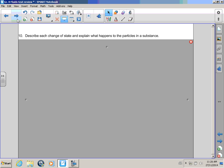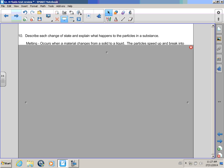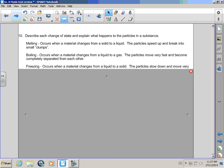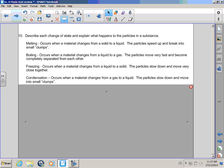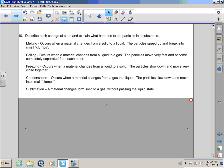Describe each state and explain what happens to the particles in the substance! Again, Rob! I have no idea what you're talking about! Basically, Bullwinkle, I want you to tell me what melting is, boiling, freezing, condensation, and sublimation! I have to say it right, Bullwinkle! Yes, you do if you're going to be a scientist! Okay!